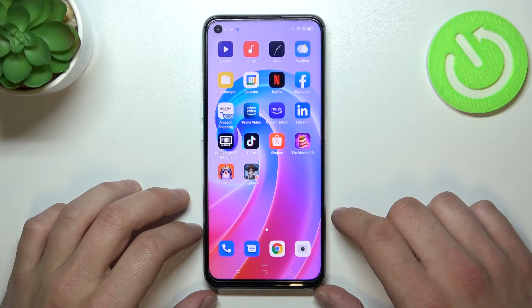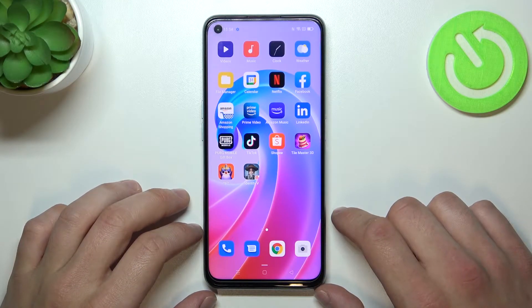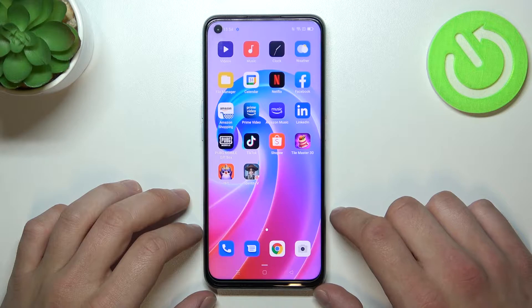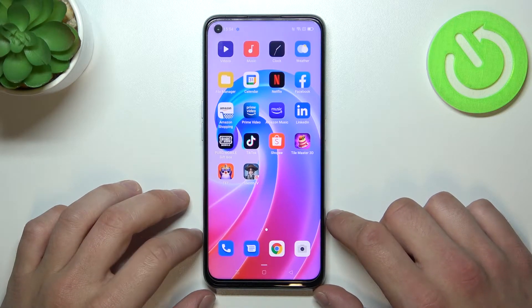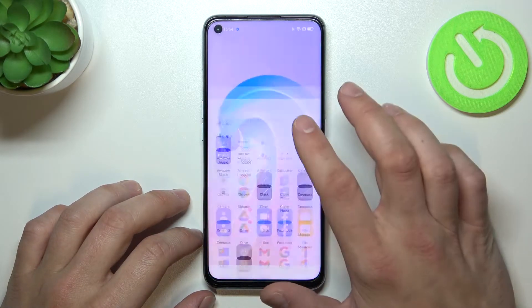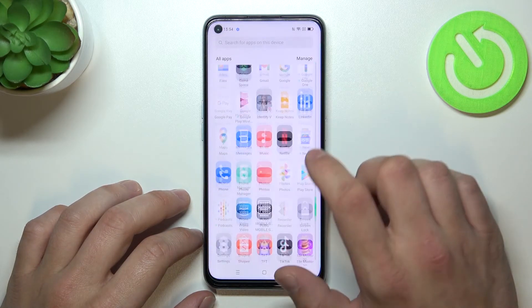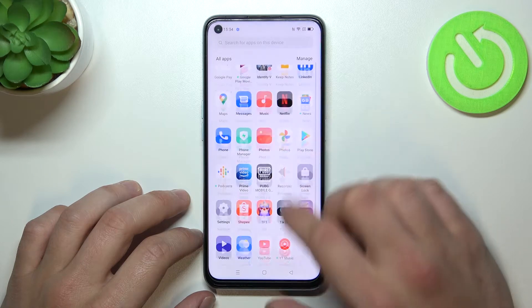Hello, in front of me I've got the Oppo A96. In this video I'll show you how to enable and disable the app drawer. As you can see, right now the app drawer is enabled.